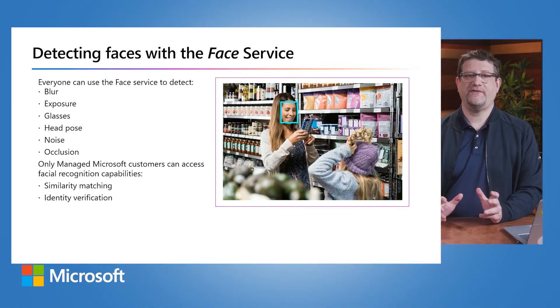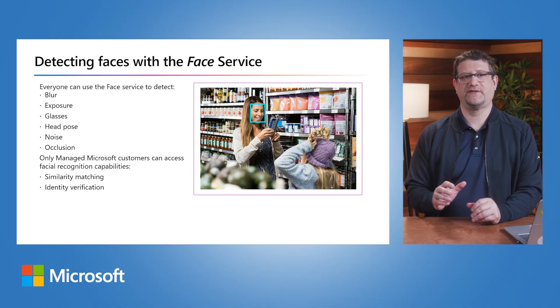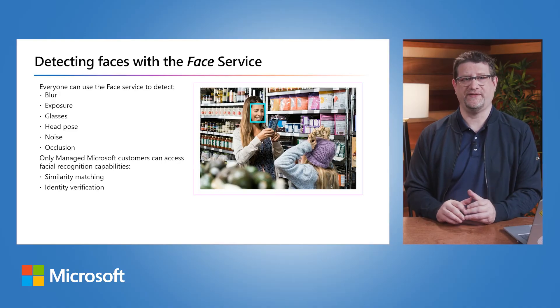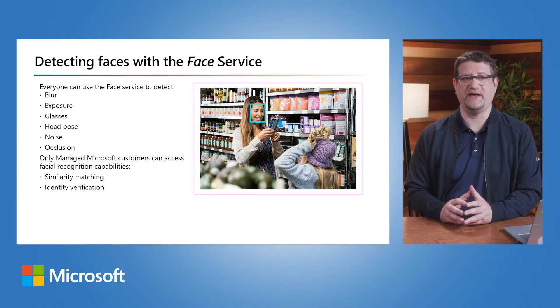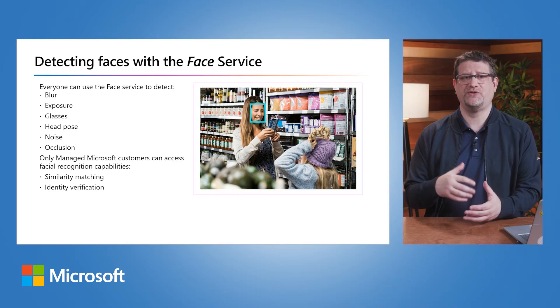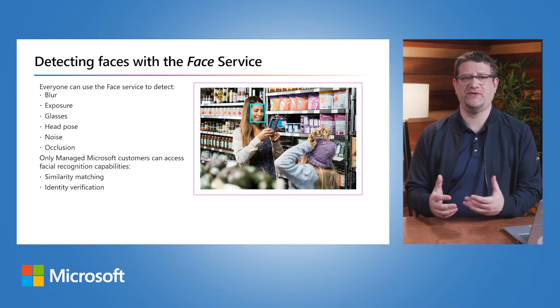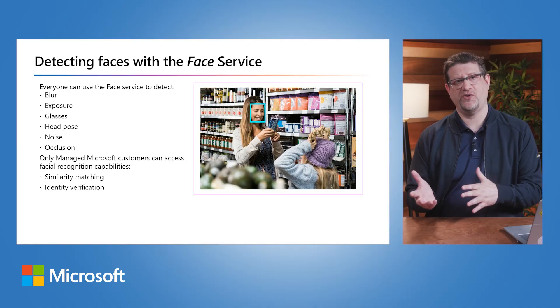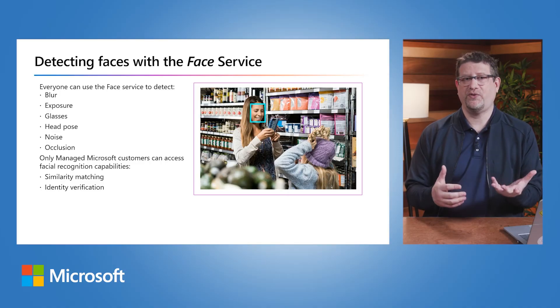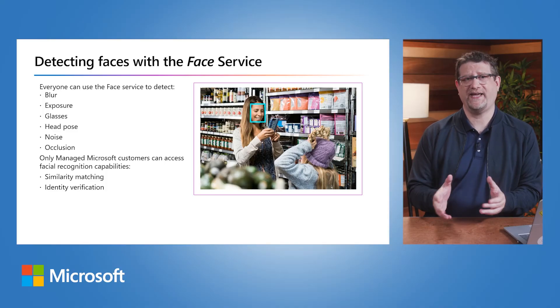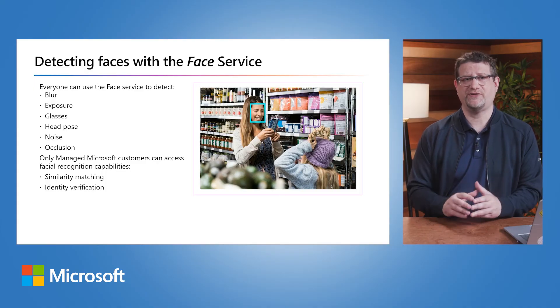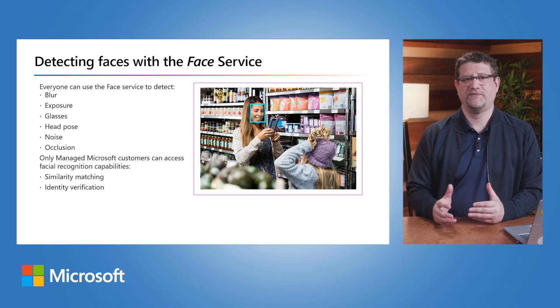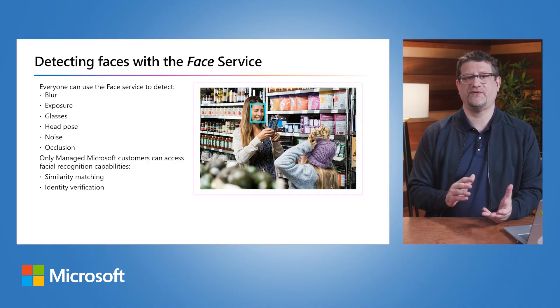While the AI Vision service provides basic face detection and analysis features, the Face service offers additional capabilities. All users can use the Face service to detect blur - how blurred the face is and how likely it is to be the main focus of the image. Or exposure, which applies to the face in the image, not the overall image exposure. Whether the person is wearing glasses, the head pose, the face's orientation in 3D space, and even noise, which refers to visual noise in the image. If you've taken a photo with a high gain setting in darker situations, you might notice noise in the image, like grains or dots.